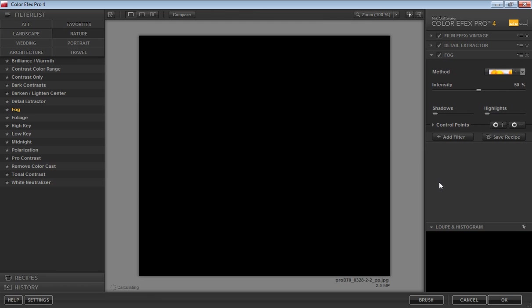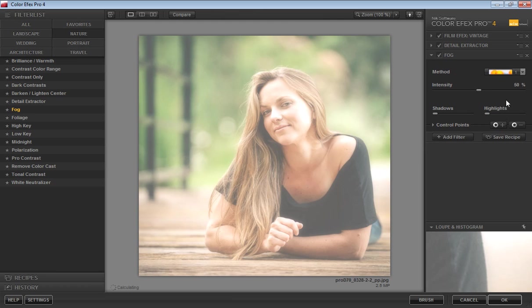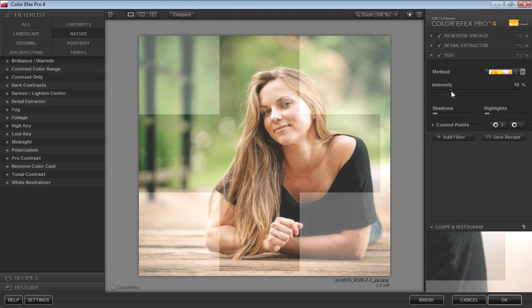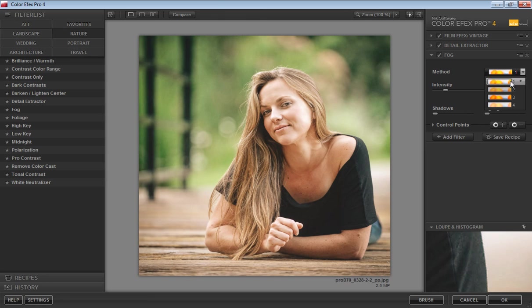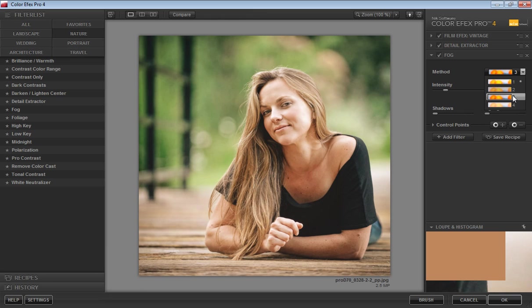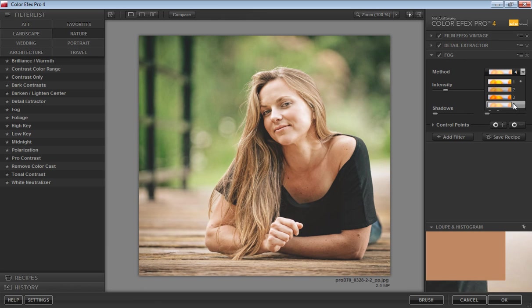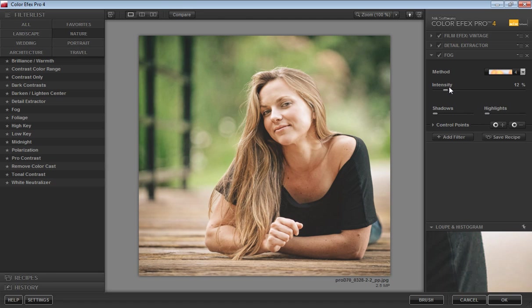I want fog on this image. Now I will set its intensity. I'll check values 18, 12. I think this is working better. Whenever you add an effect to this image, you will get all effects listed here.